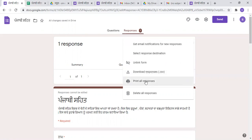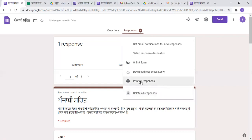But if you want to download it, you can download it. If you want to print it, you will also use that option. If you want to start with any response to the table, if you want to delete it, then you can delete it.